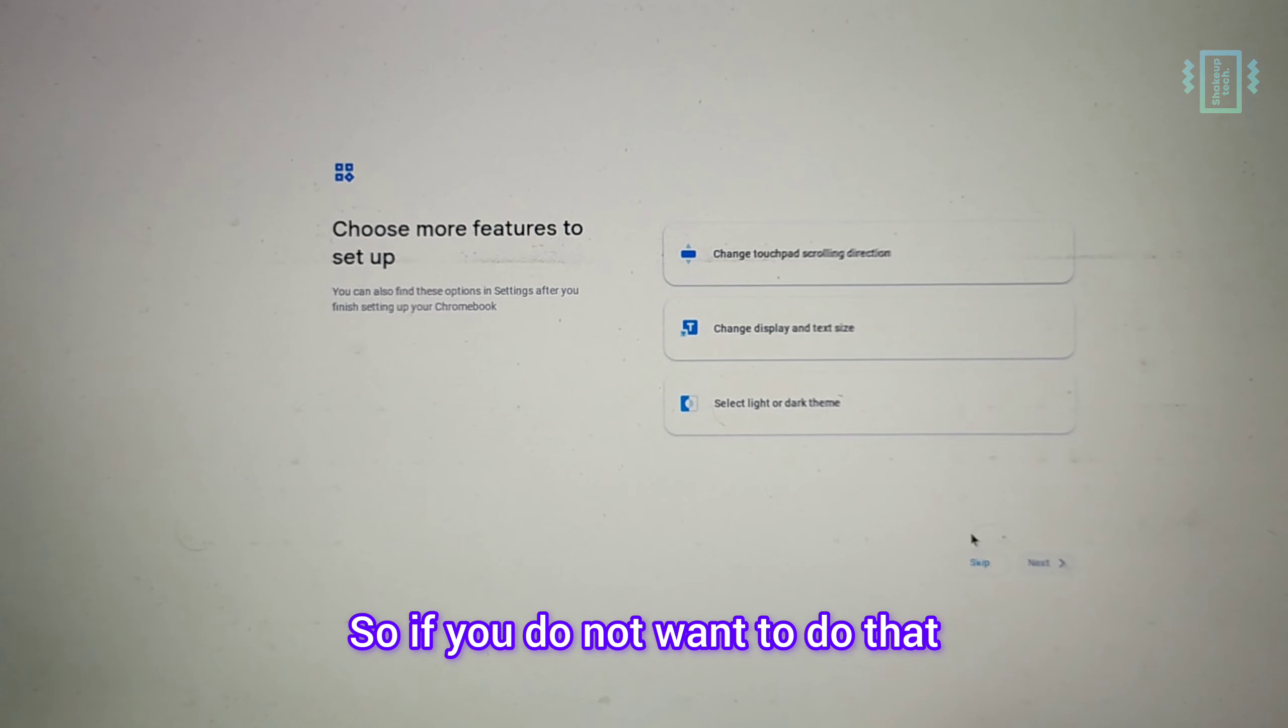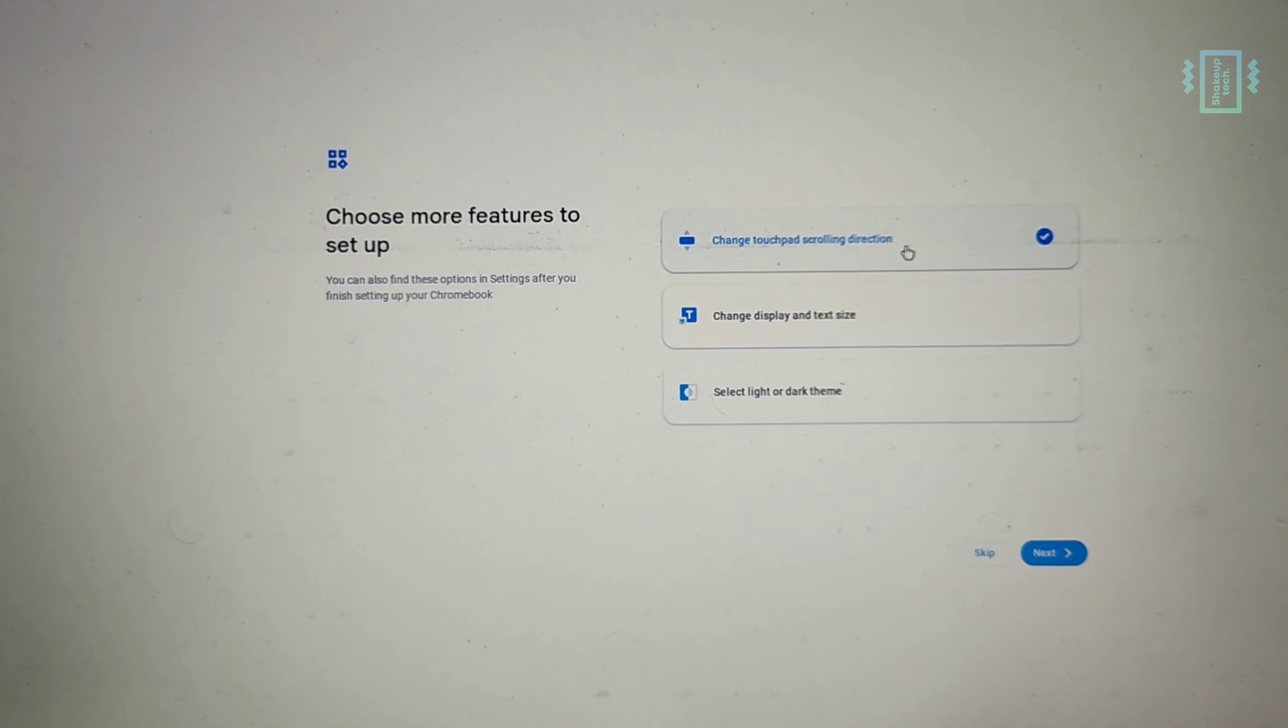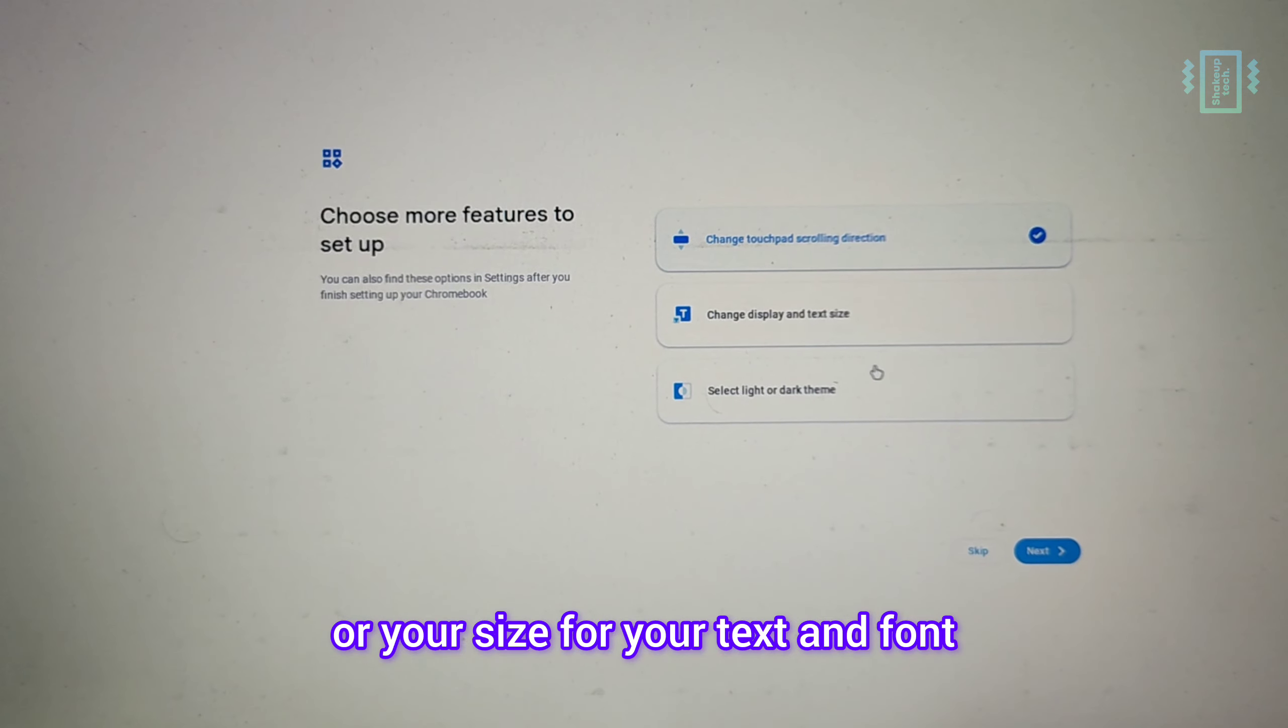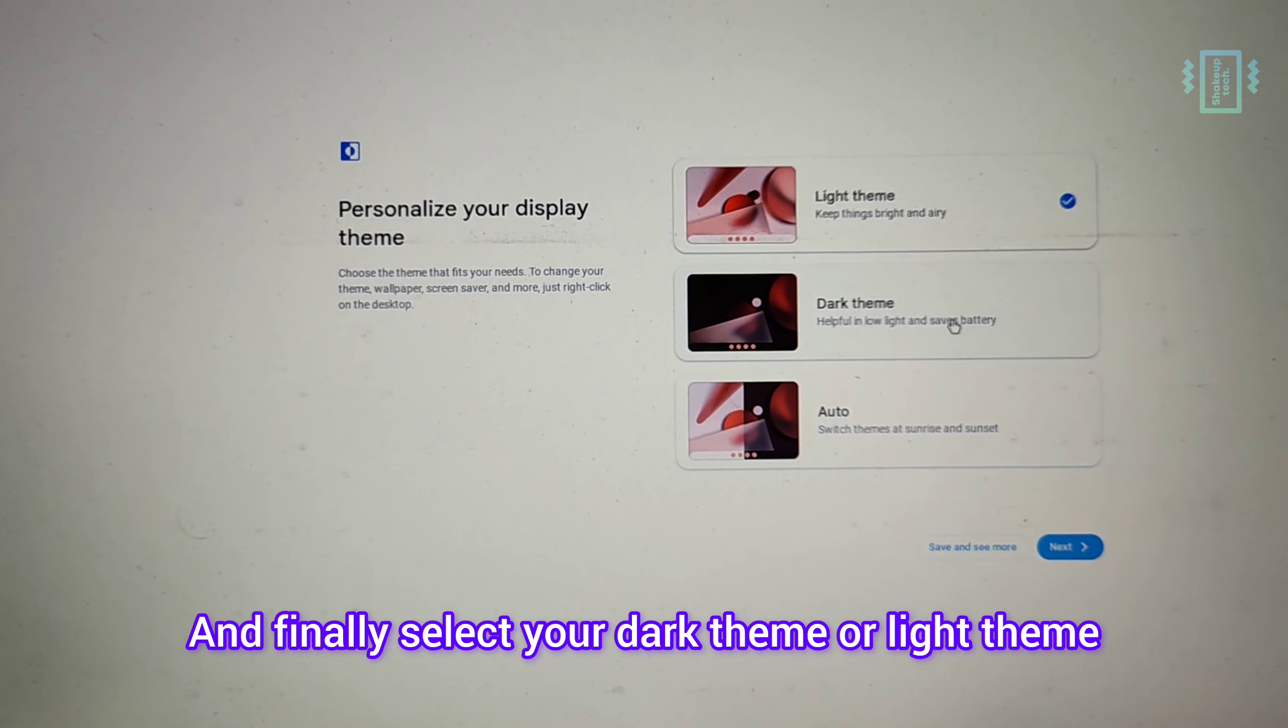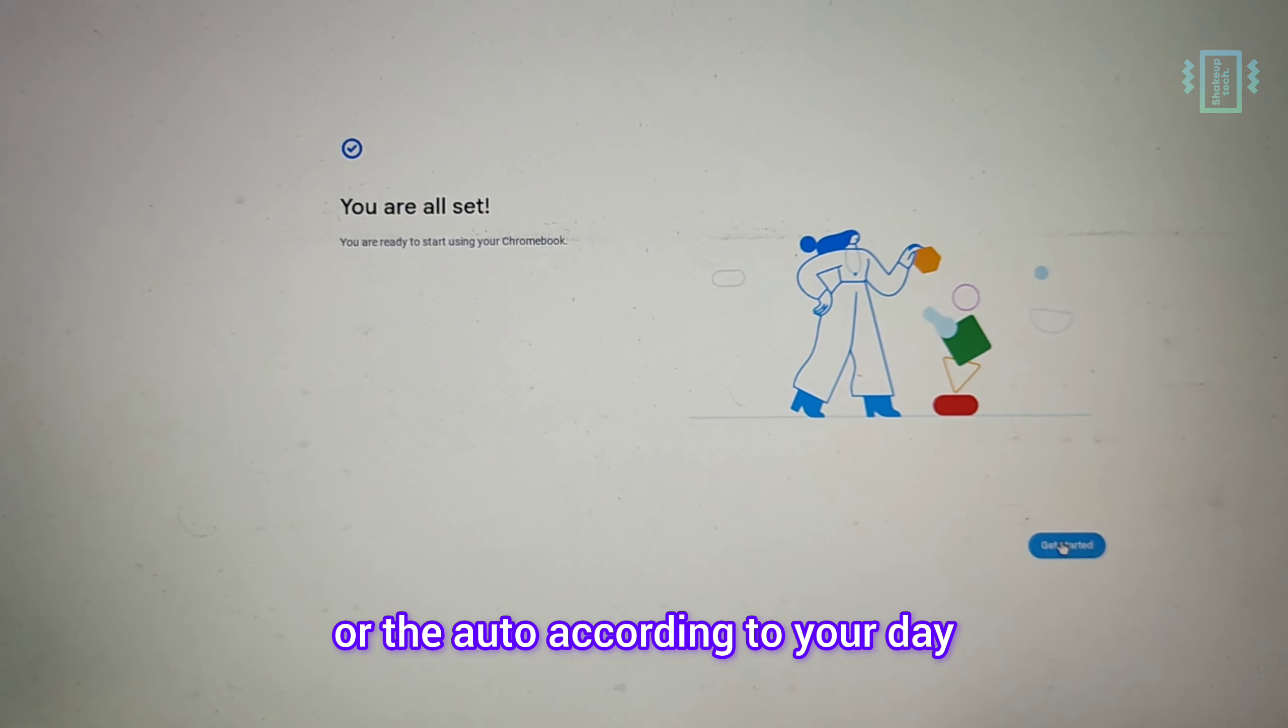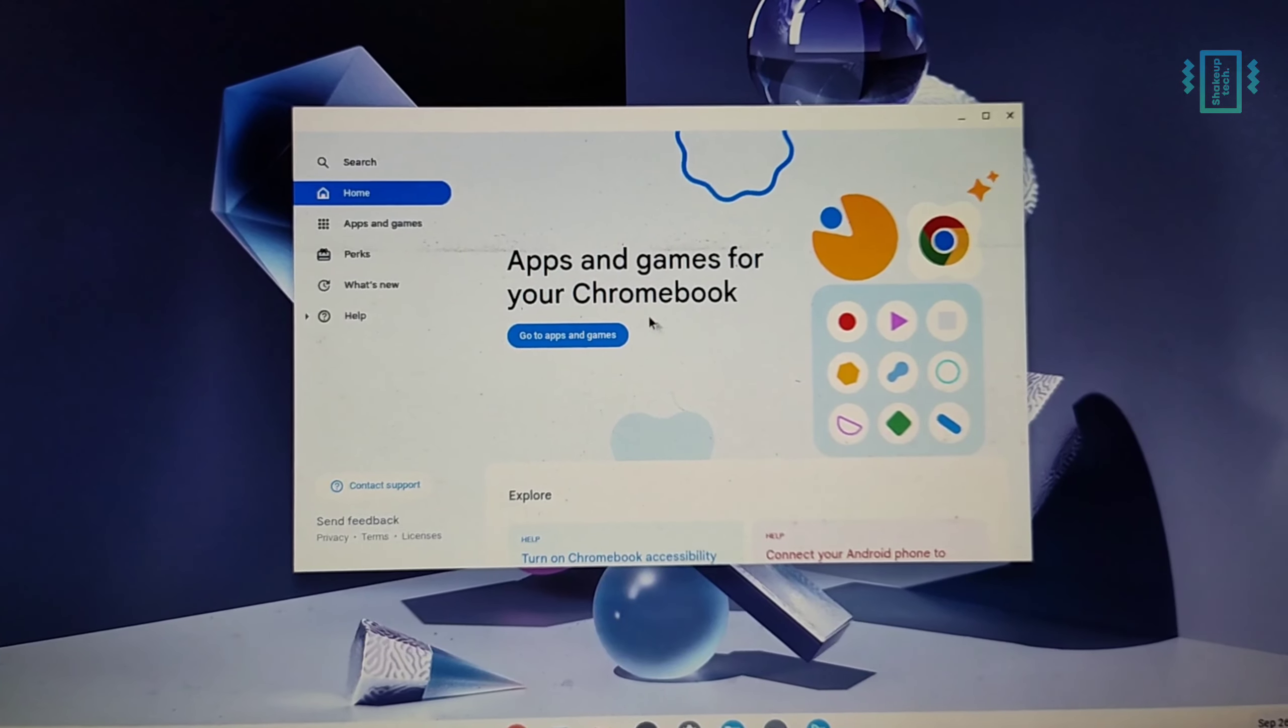You can also configure some additional settings related to trackpad or your size for your text and font. Finally, select your dark theme or light theme or the auto according to your day. And we're all set and you can start using the Chrome OS Flex.